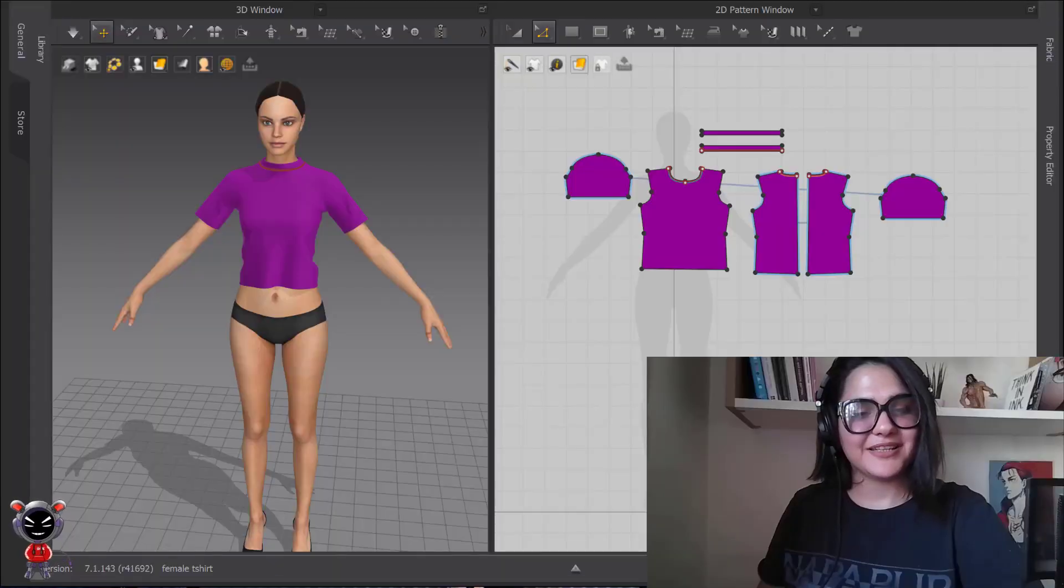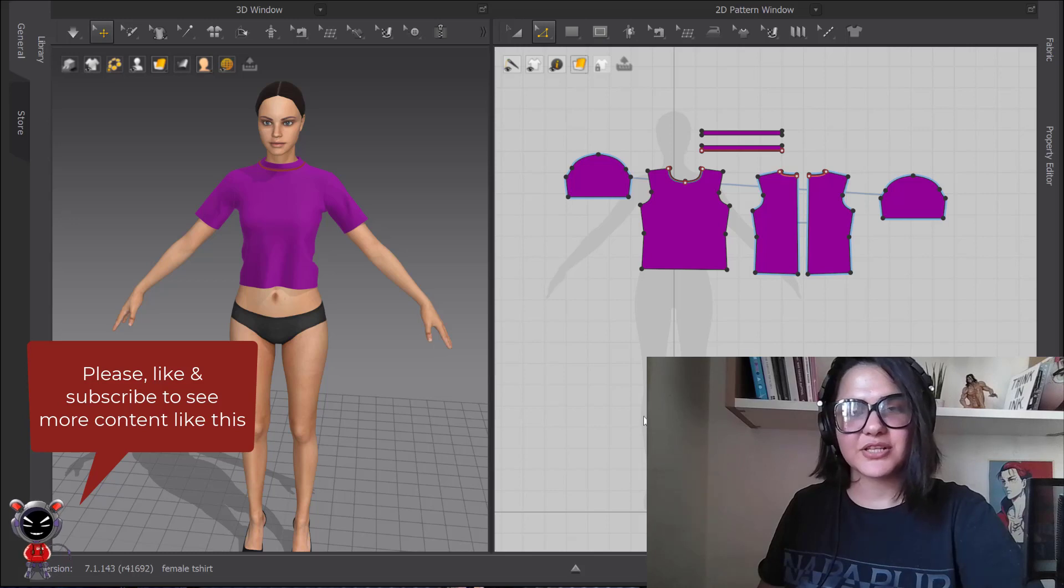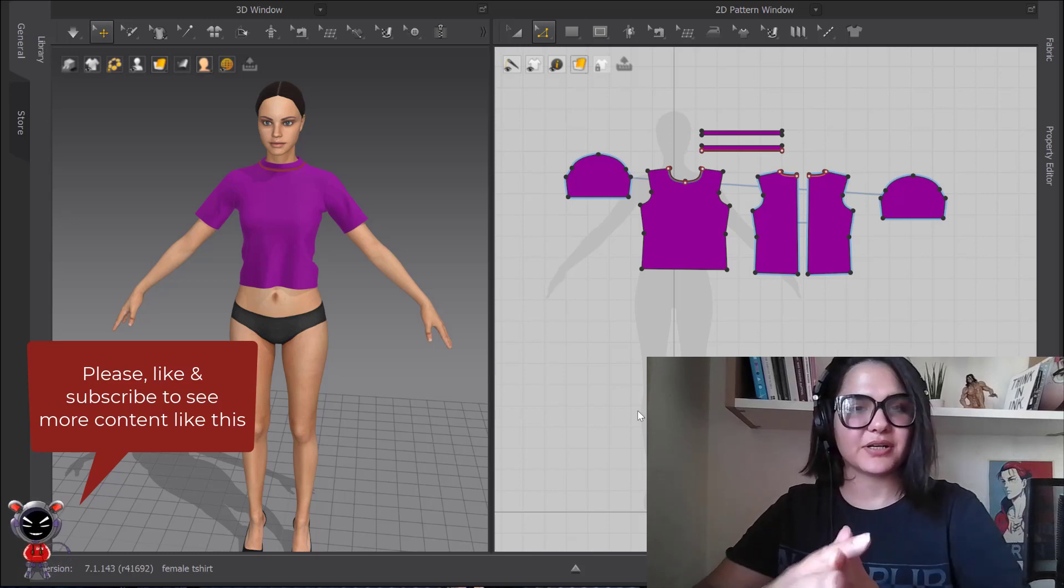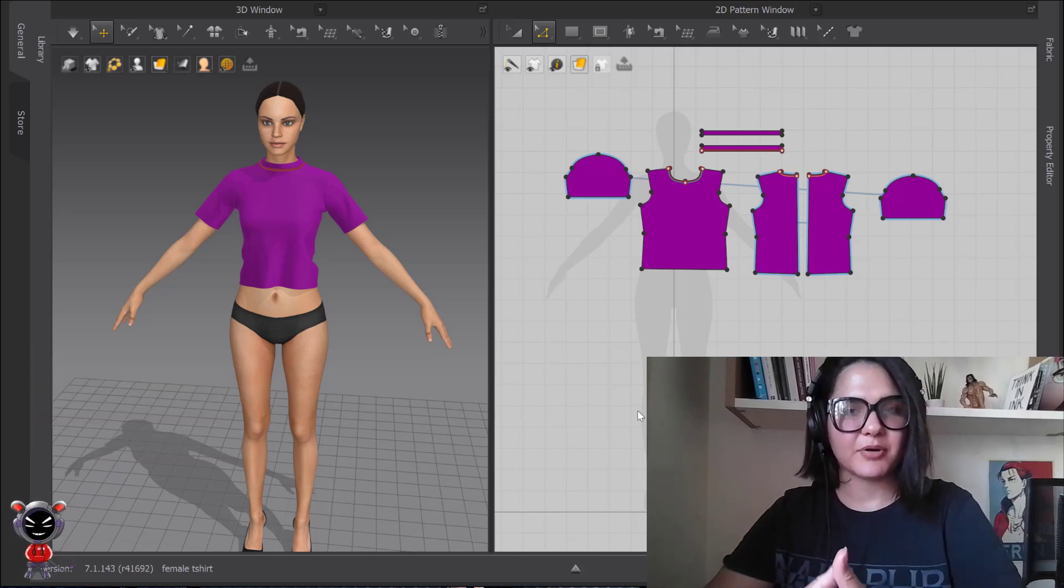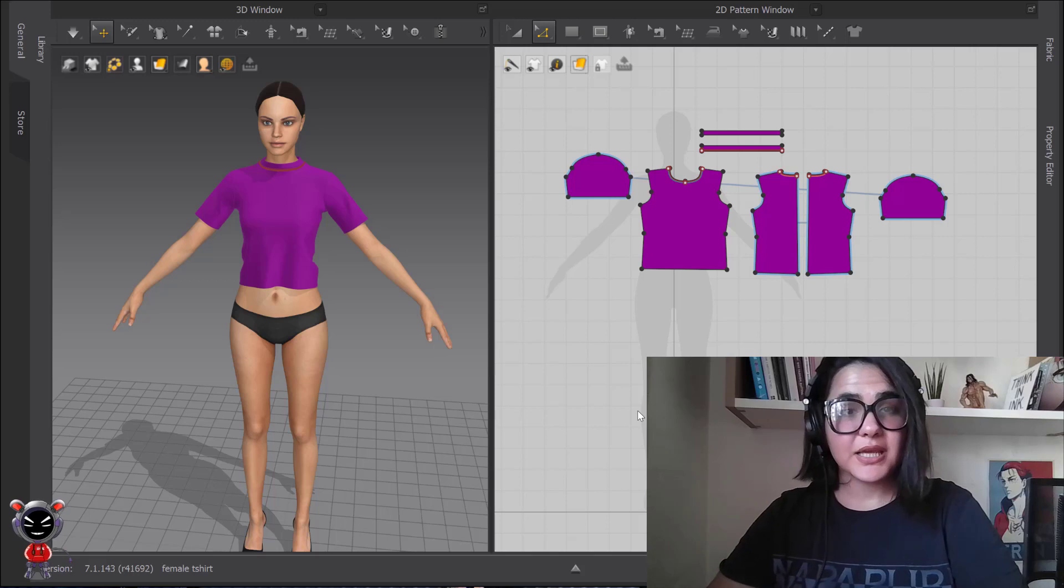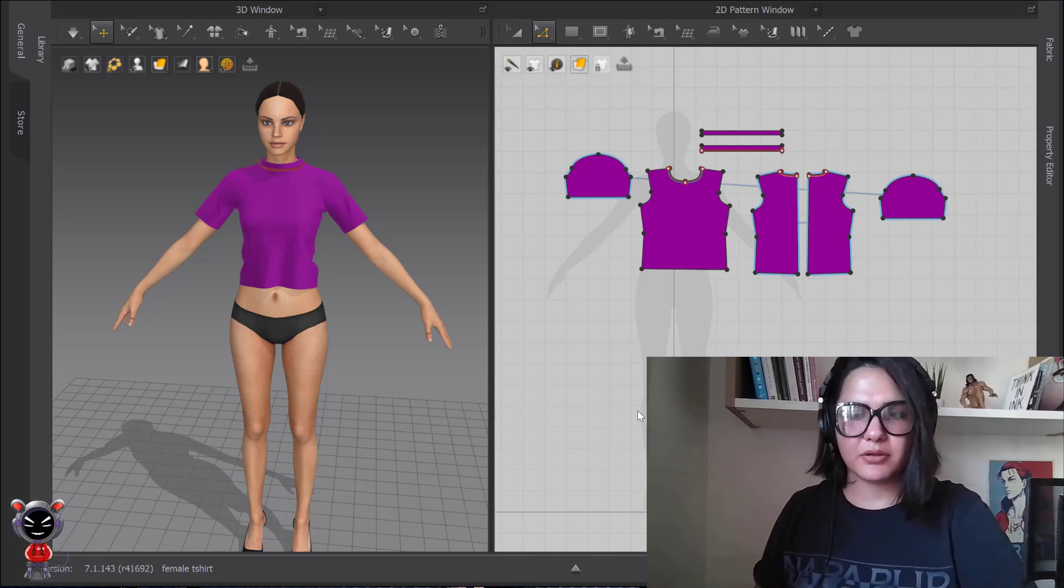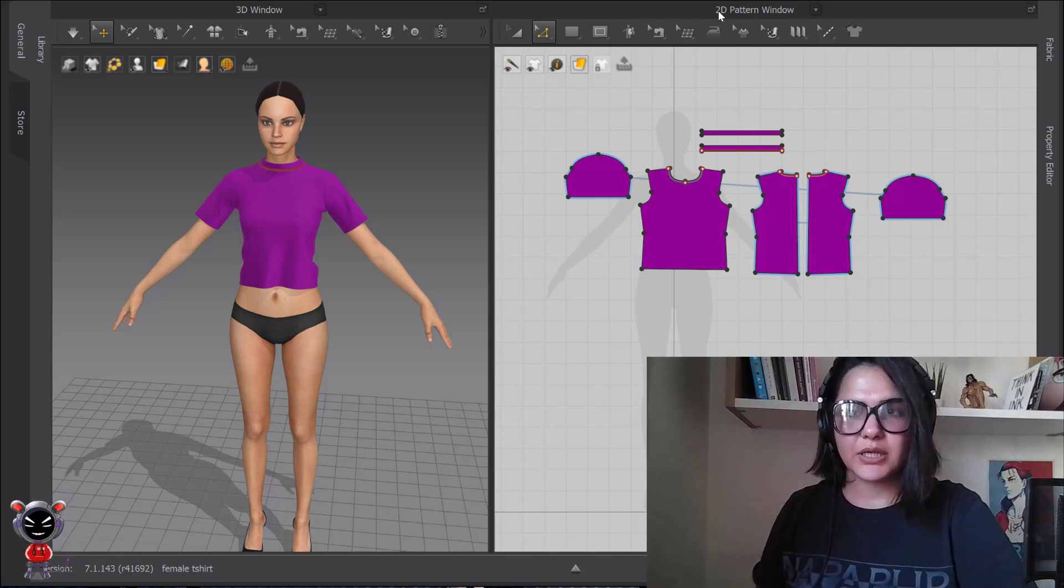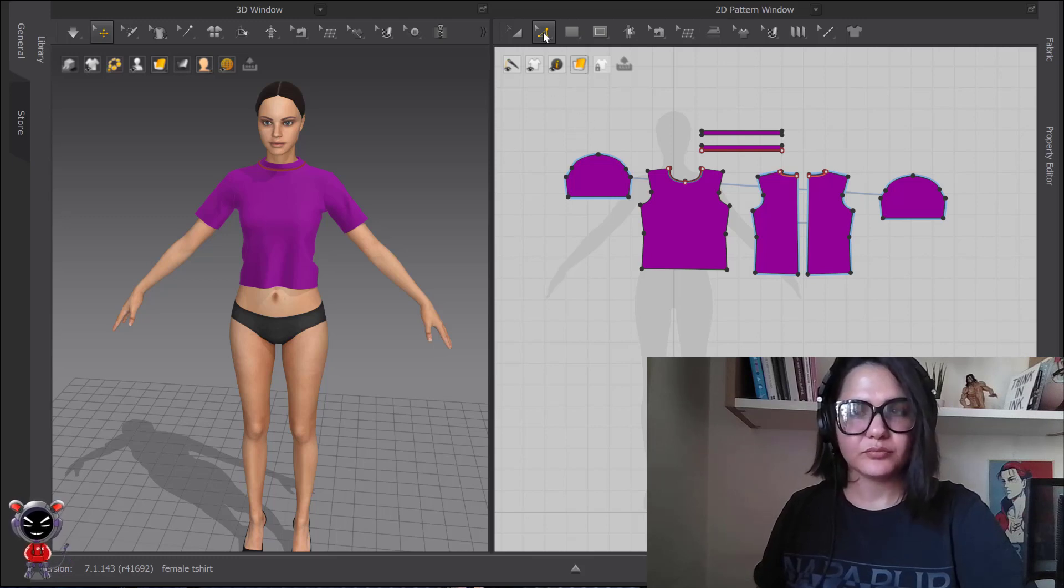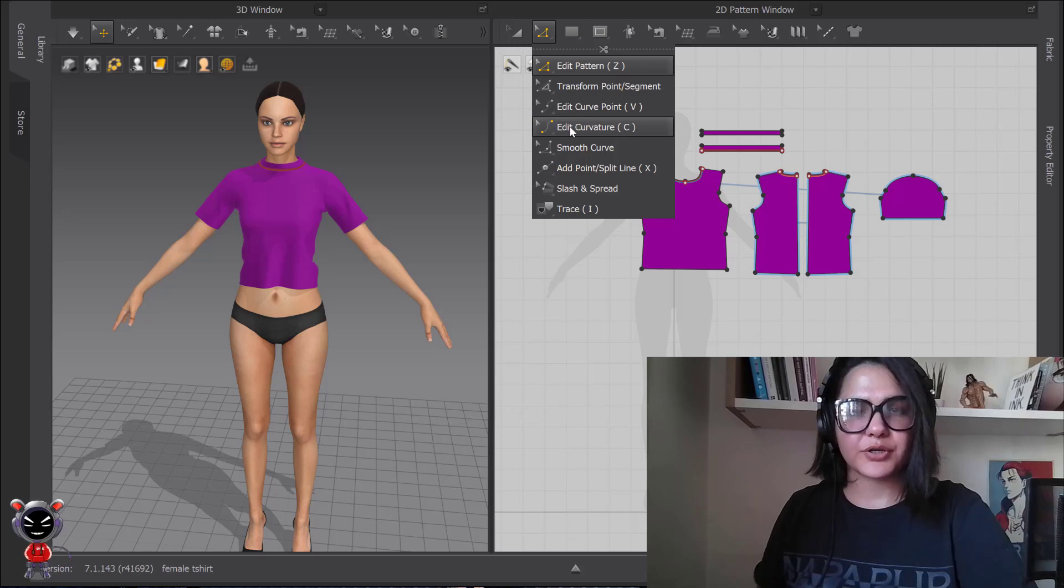Hi, I'm Lina and you're watching Marvelous Designer Tool-by-Tool Tutorial Part 7. Today I'm going to explain three tools in the 2D pattern window which are for curving.